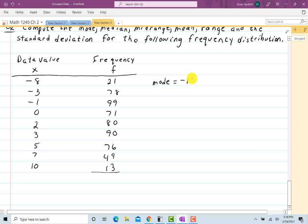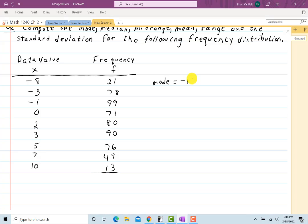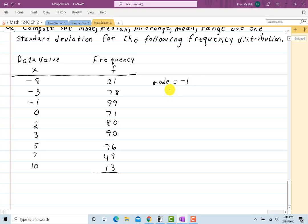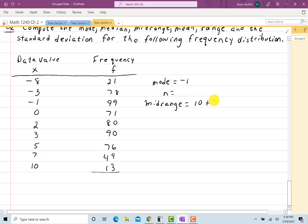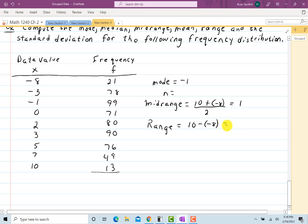I'll take care of mean, standard deviation, and median with the calculator. For the mid-range: the highest data value is 10 plus negative 8, divided by 2 — that equals 2 over 2, so the mid-range equals 1. The range is a little different: we take the largest minus the lowest, and here we get 18.